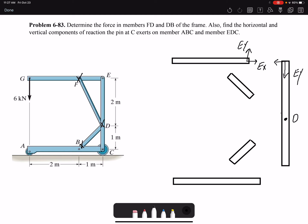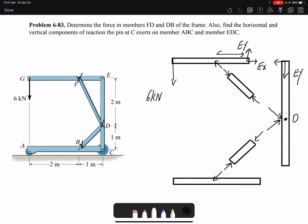Member FD is a two-force member, so if I assume it's in compression I can find the direction of forces on it. Similarly, for member BD I assume it's in compression to find the direction of forces on other members. At point G I have a 6 kilonewton force. This distance is 1 meter and this distance is 2 meters.